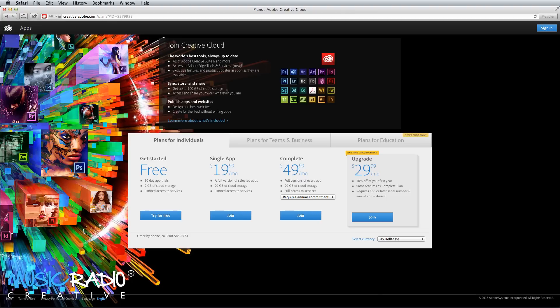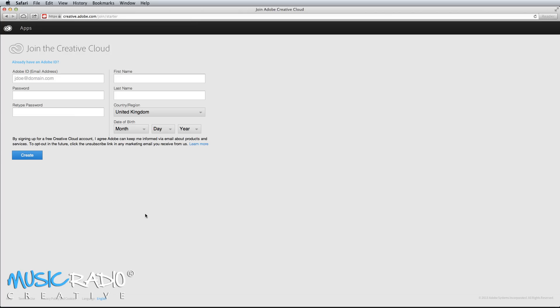I'll provide my affiliate link to the Adobe Creative Cloud in the description to this video. If you'd like to support the tutorials that I make on a regular basis, then please consider using it to join Adobe Creative Cloud. That link will take you to the Creative Cloud plans page, where you can actually sign up for a free trial. Stick in your name and details, click create, and you'll be able to access all of Adobe's apps for free for 30 days.